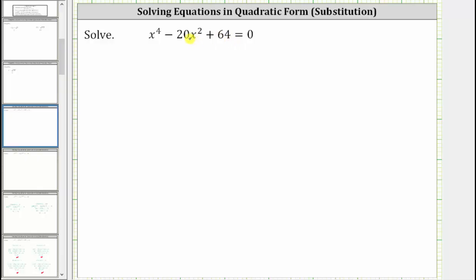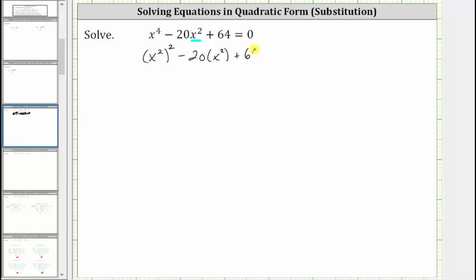The key to understanding why this is in quadratic form is to focus on the middle term. Notice how the middle term has a factor of x squared. And if we square x squared, we do get the first term of x to the fourth. Which means we could rewrite the equation as the square of x squared minus 20 times x squared plus 64 equals zero.